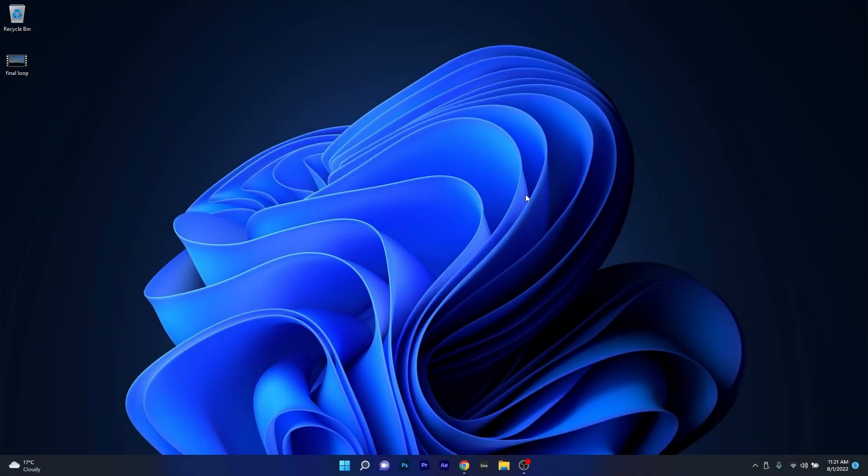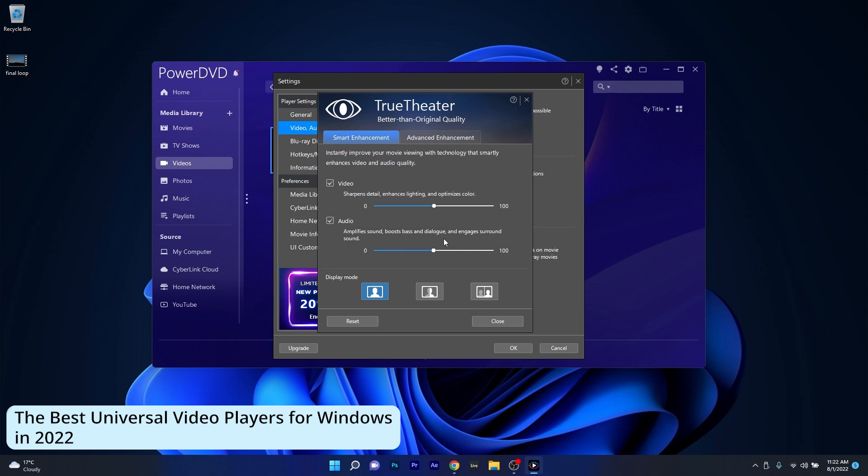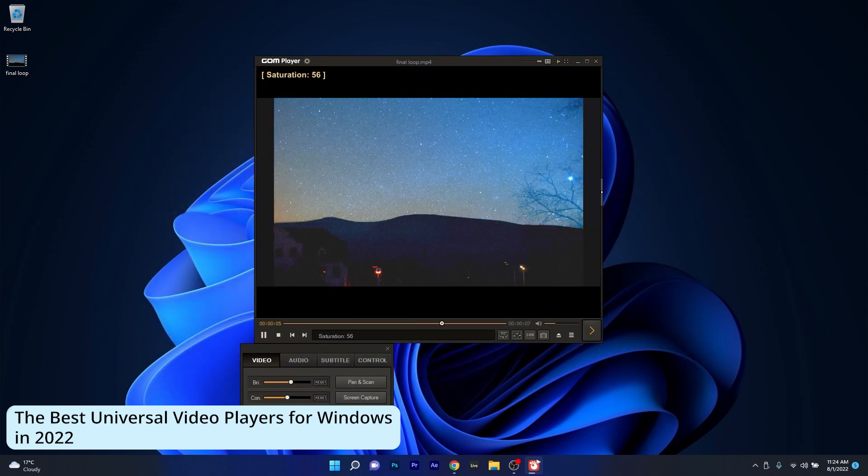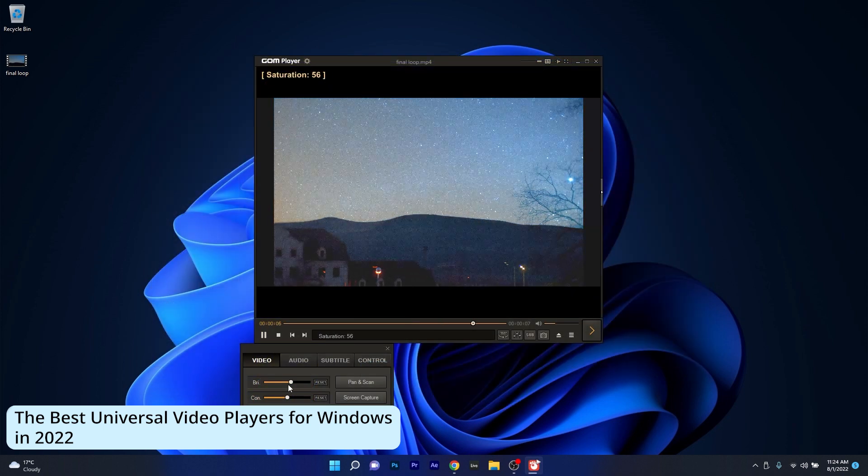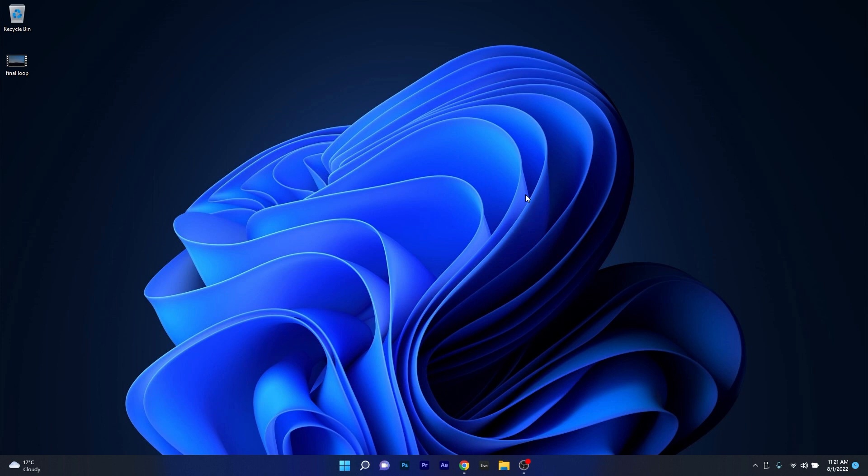Hey everyone, Edward here at Windows Report. In this video we'll talk about some of the best universal video players for both Windows 10 and Windows 11 in 2022. So without further ado, let's just dive right in.